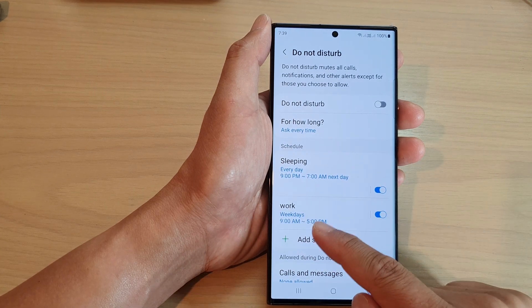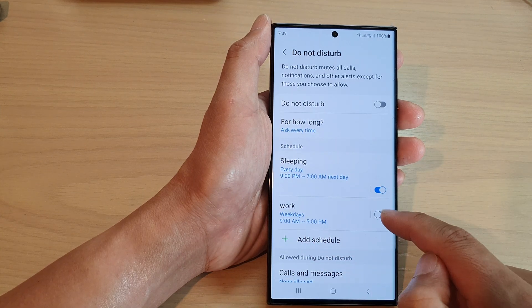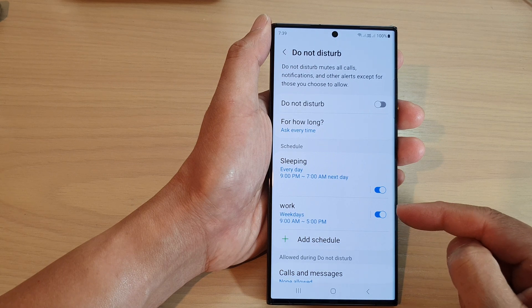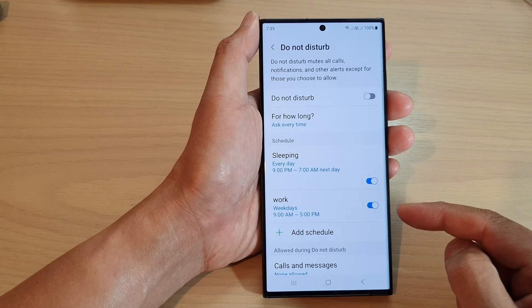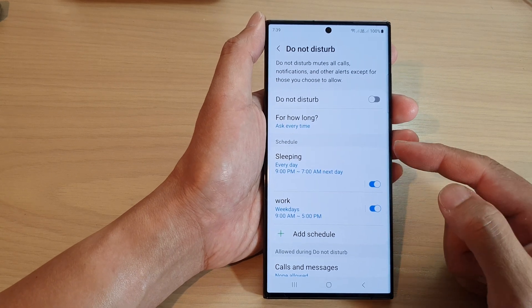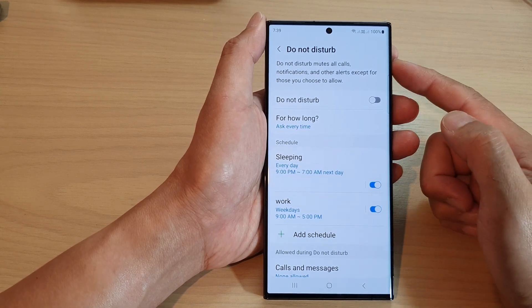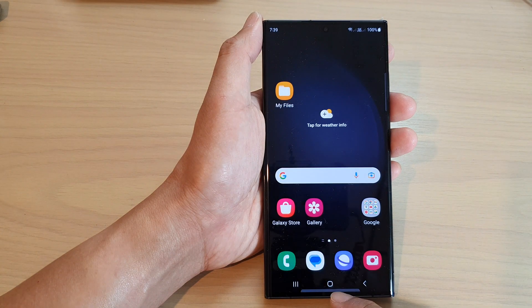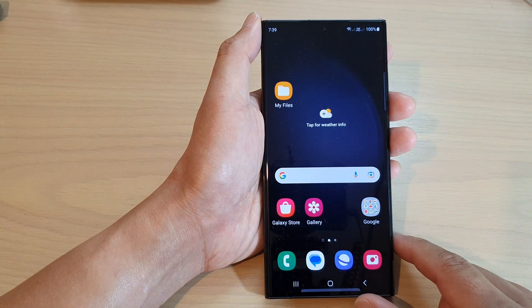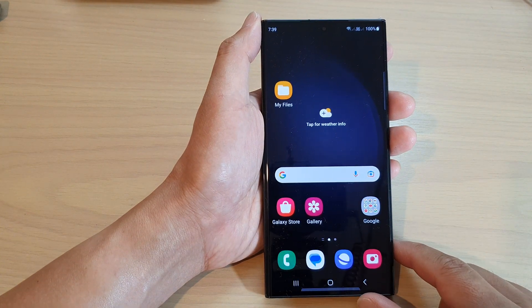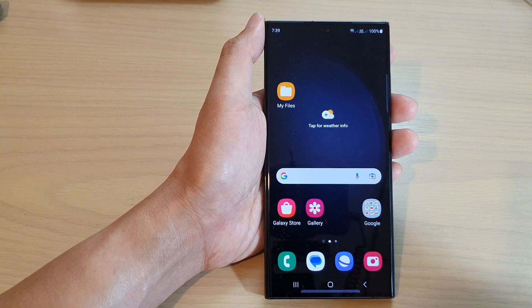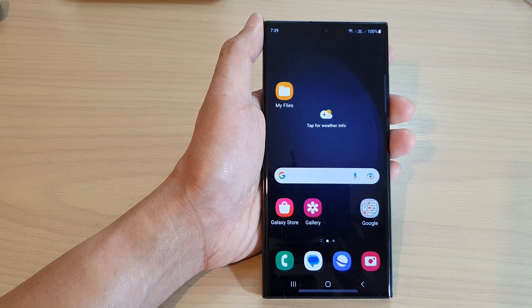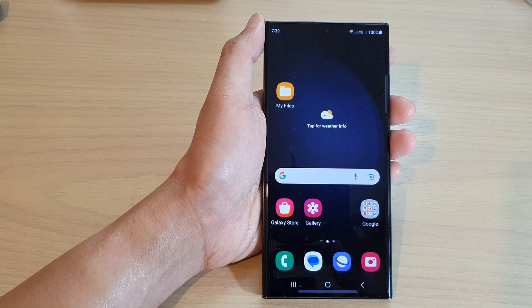And again, you can turn on the work schedule or switch off the work schedule, and this will automatically turn on or turn off Do Not Disturb. And that's it. Tap on the home button to go back to the home screen. Thank you for watching this video — please subscribe to my channel for more videos.